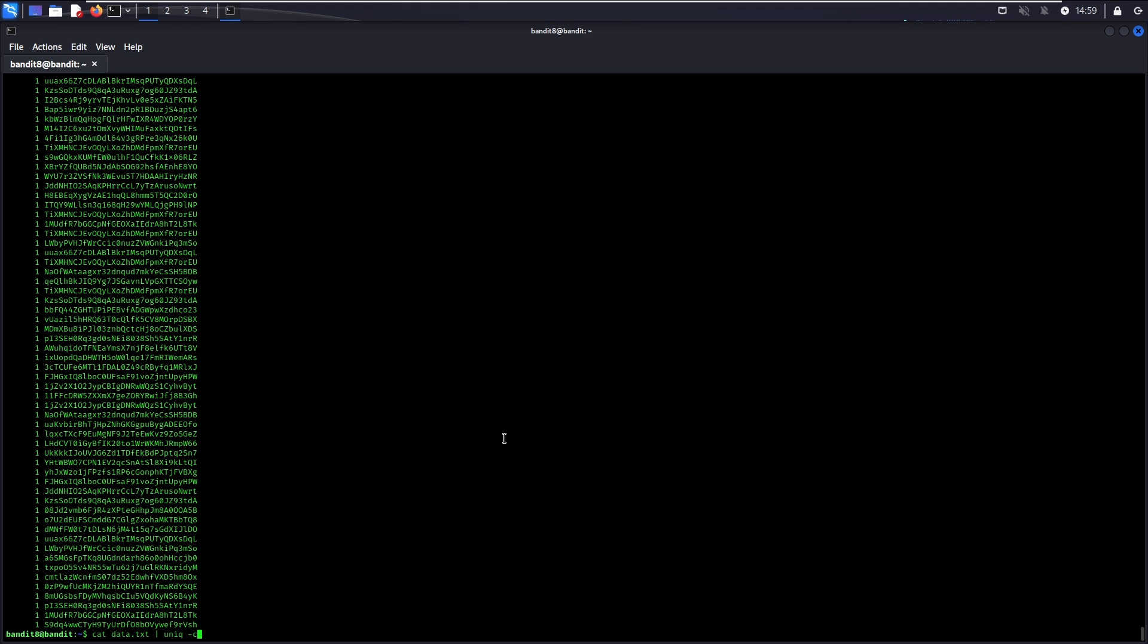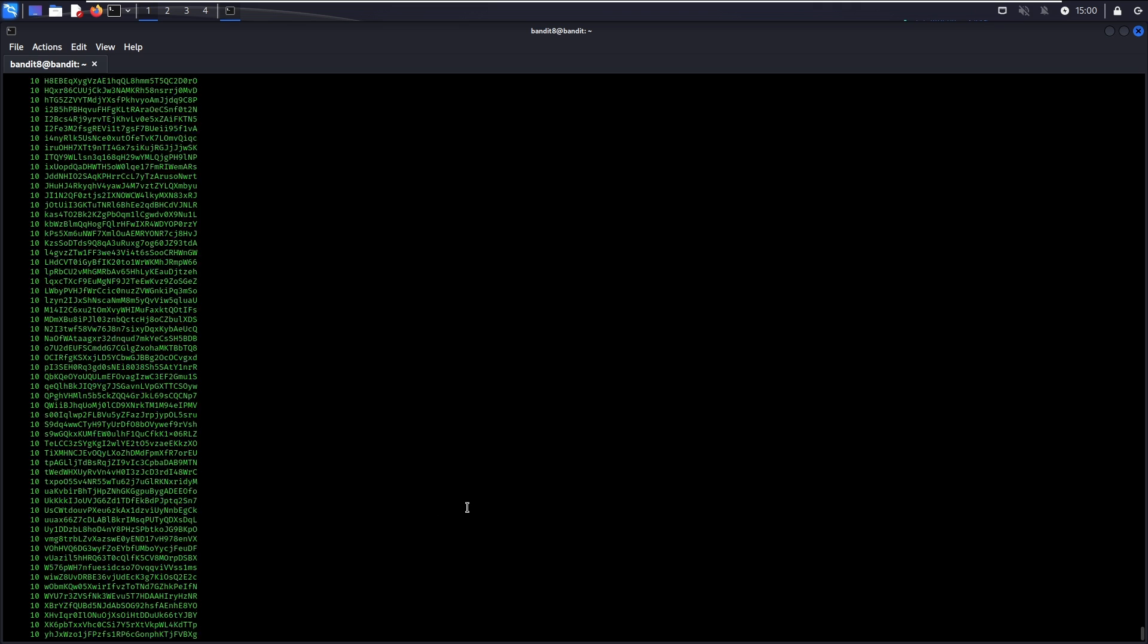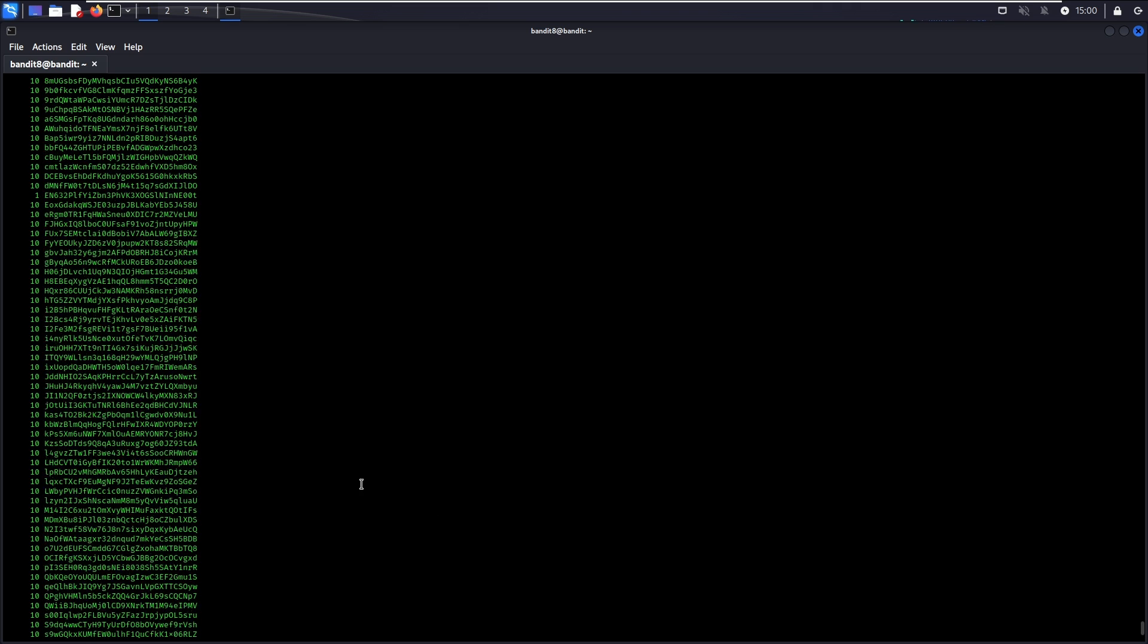If you sort the content in data.txt first, it will work like a charm. There you go. This is the password to go to Level 9, as it is the only line that has only one occurrence. The rest of the lines have 10 occurrences each.